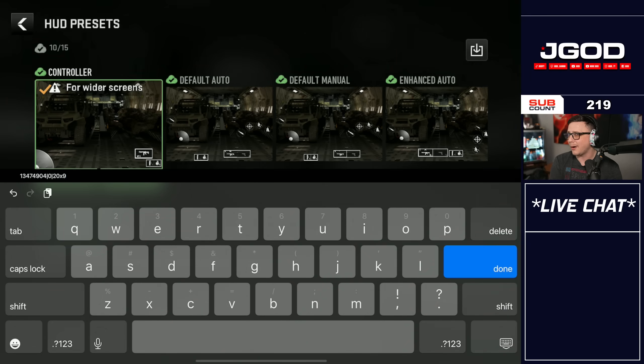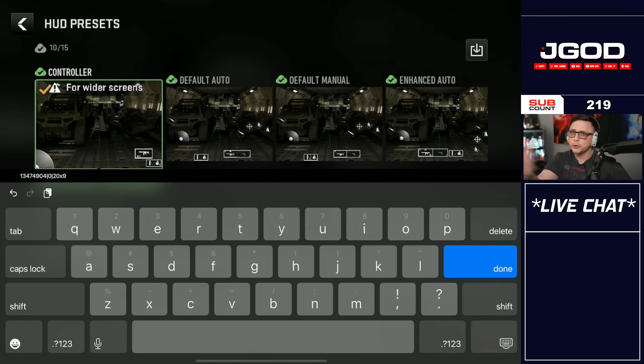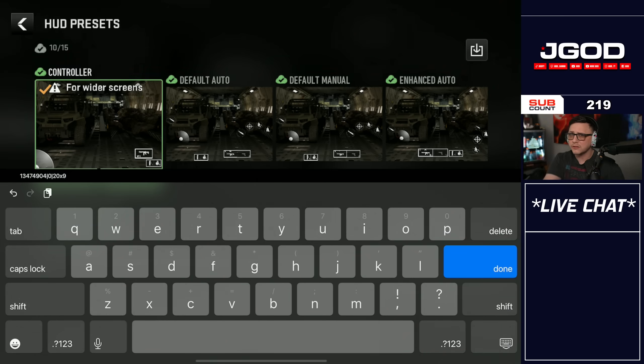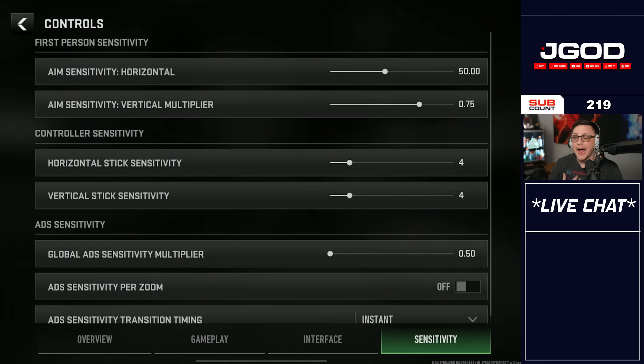That's pretty much the way you want it, and it feels a little more like Warzone 1 or even Warzone 2 or 3 — it looks like the console and PC version in terms of the HUD placement.